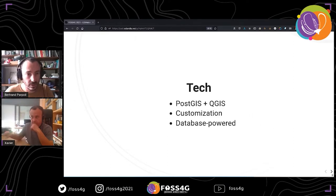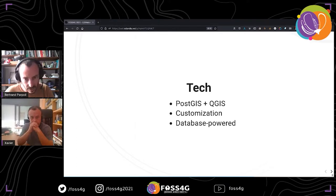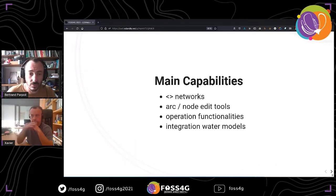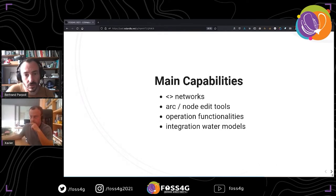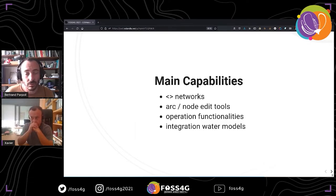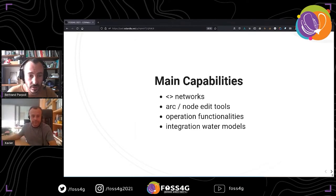GIS Water — I will say a little bit about the technology. It is based on PostGIS and QGIS. It aims to use only native features. It has an extensive data model with room for custom data. The algorithms are stored and operated by PostGIS as stored procedures. Its main capabilities are to deal with different typologies of network, to have edit tools oriented to network features like node, arc and connect, and operation functionalities like minimum cut or dynamic mode zones. Full integration with water numerical models Epanet and SWIM, and master plan and scenario capabilities, and so much more. I'll let Xavier speak about the project as he knows more about it than me.